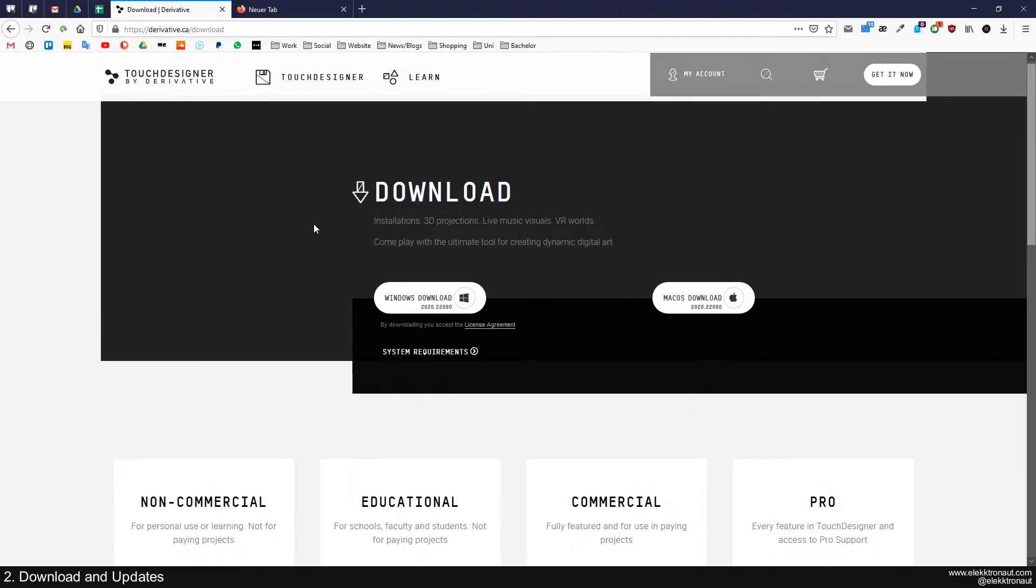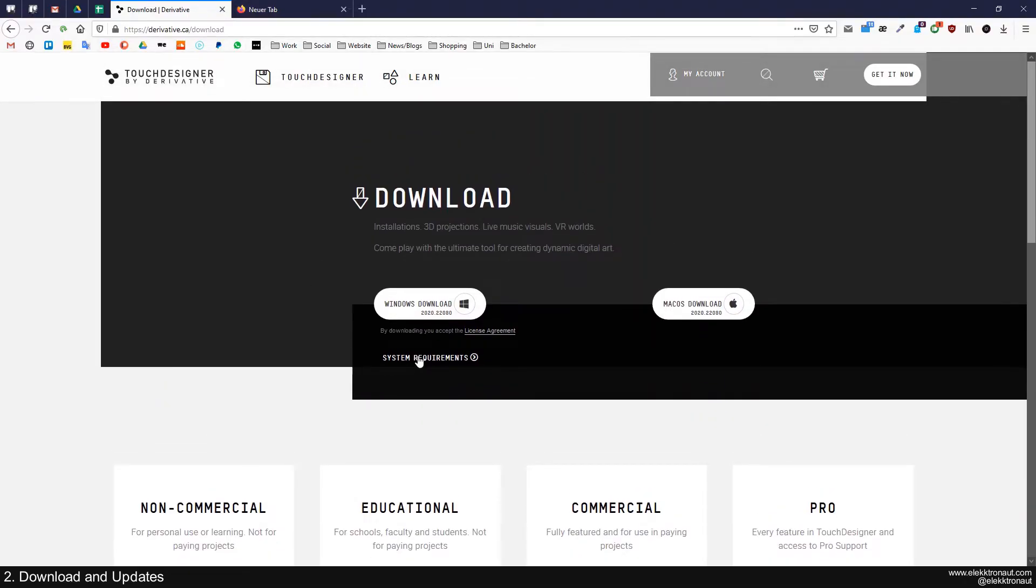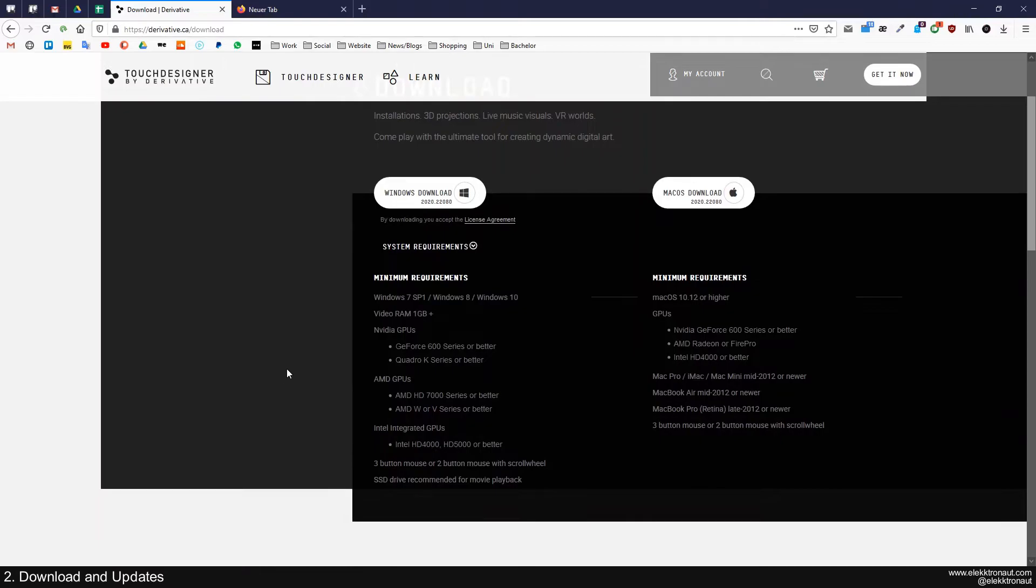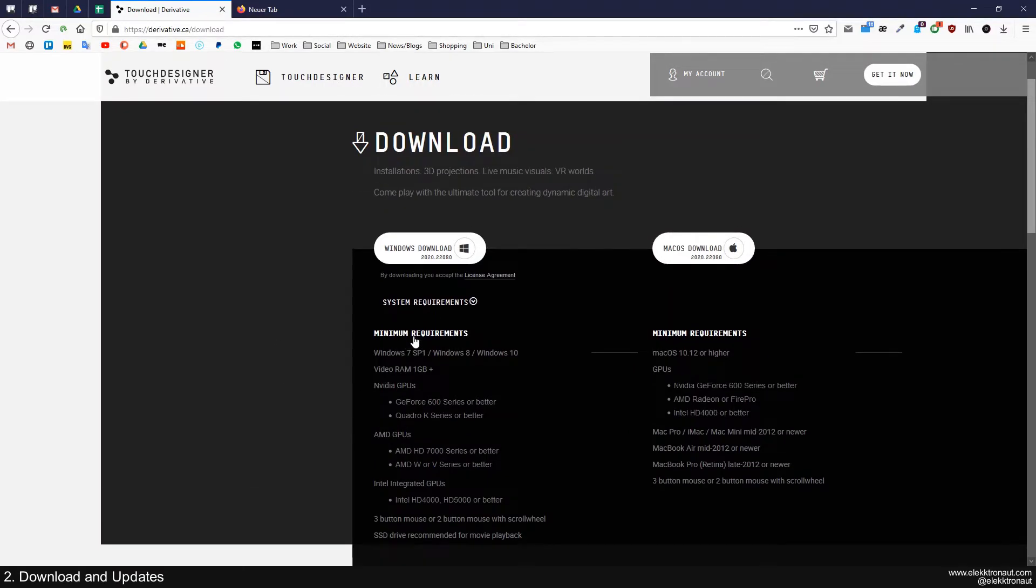And yeah, also when you download your software, by the way, have a look at the system requirements. So if your PC or Mac actually works with TouchDesigner.